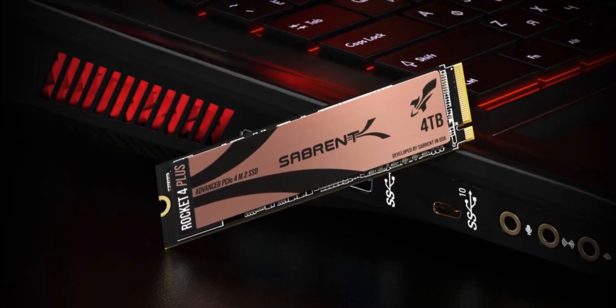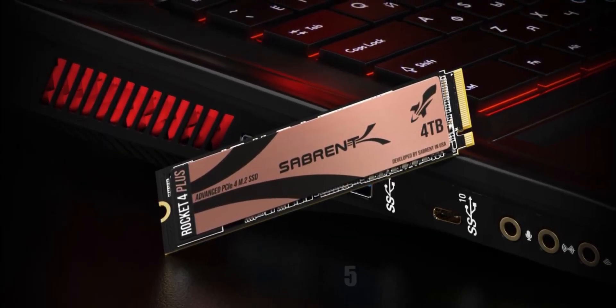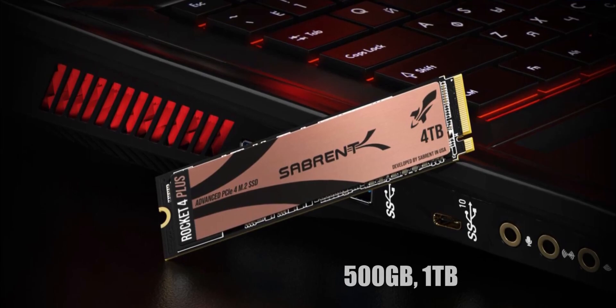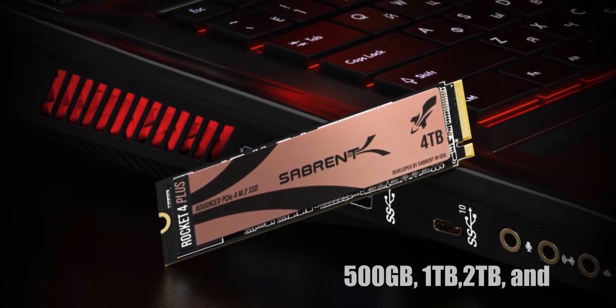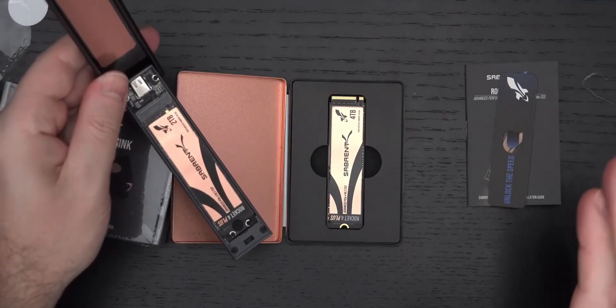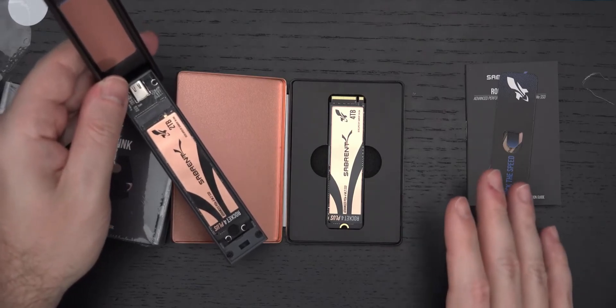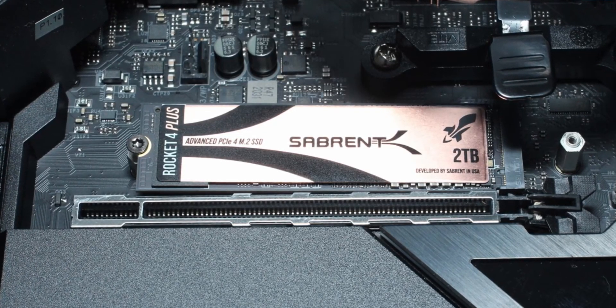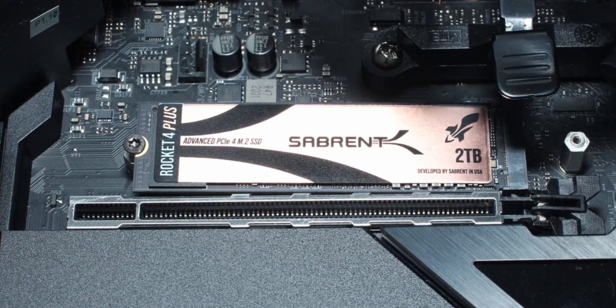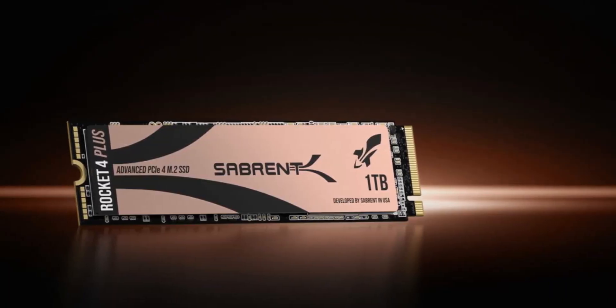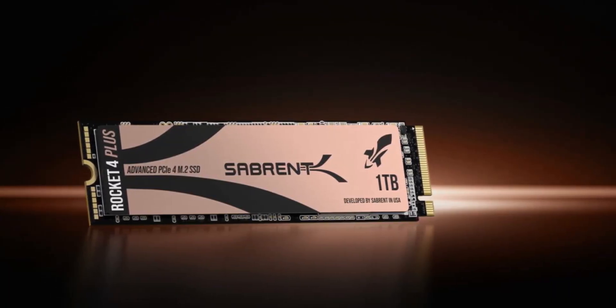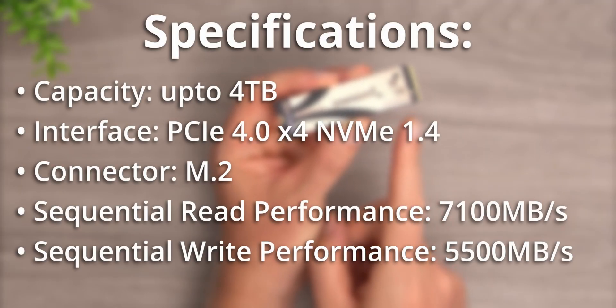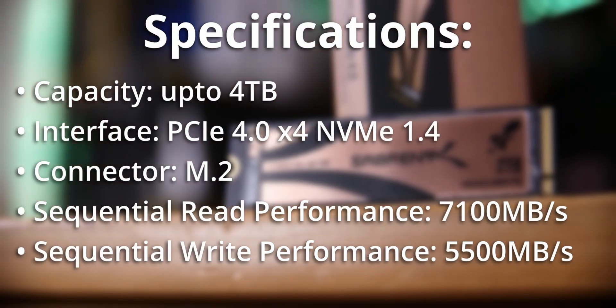The Sabrent Rocket 4 Plus comes in capacities of 500GB, 1TB, 2TB, and 4TB, so you can get a handful of options to choose from. Sabrent has done a really good job at offering the highest capacity M.2 drives. There are very few NVMe SSDs which are faster than this model. If you do feel that you need a fast SSD, the Rocket 4 Plus is a great option.